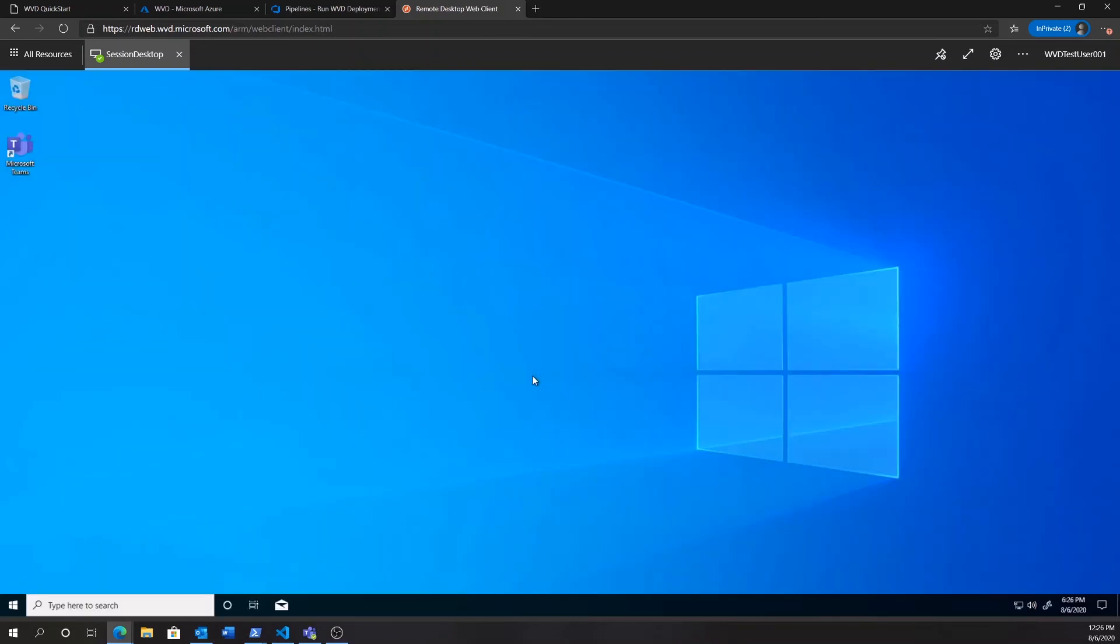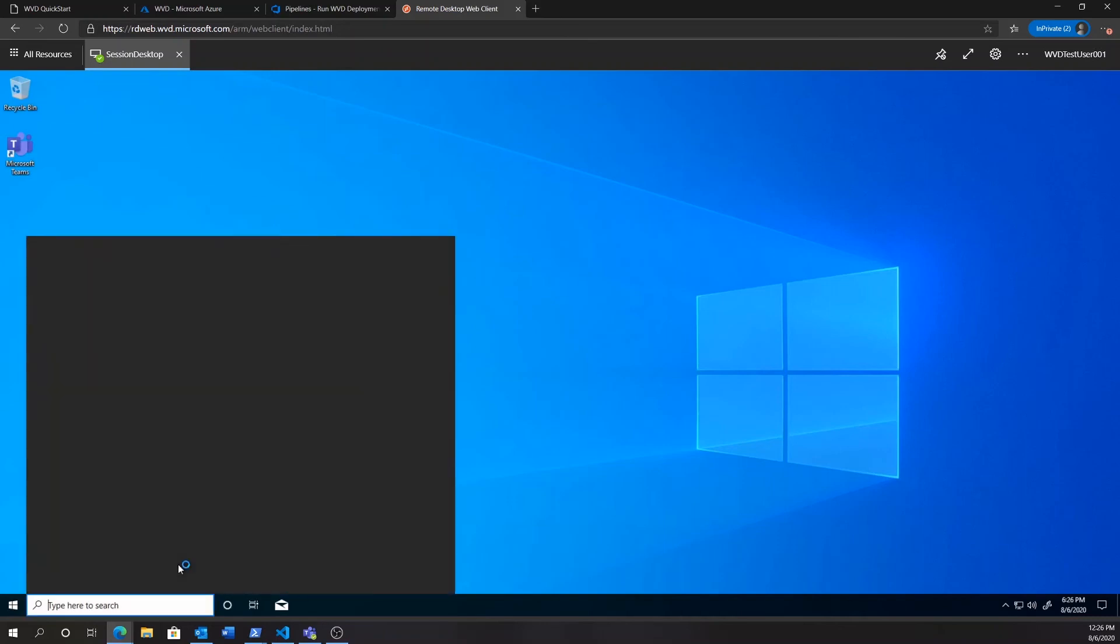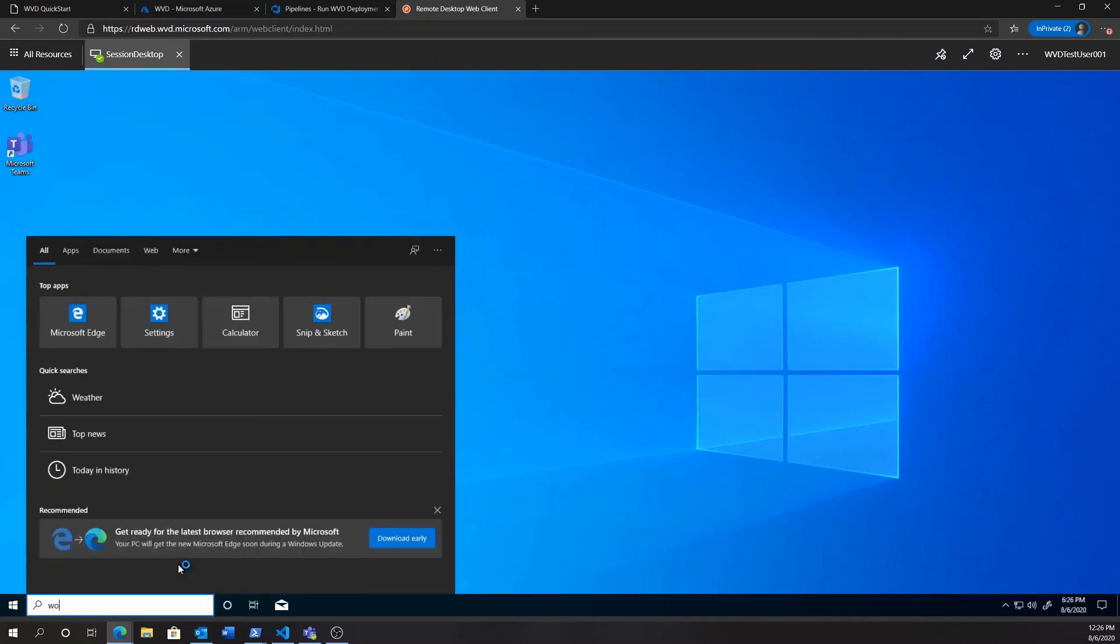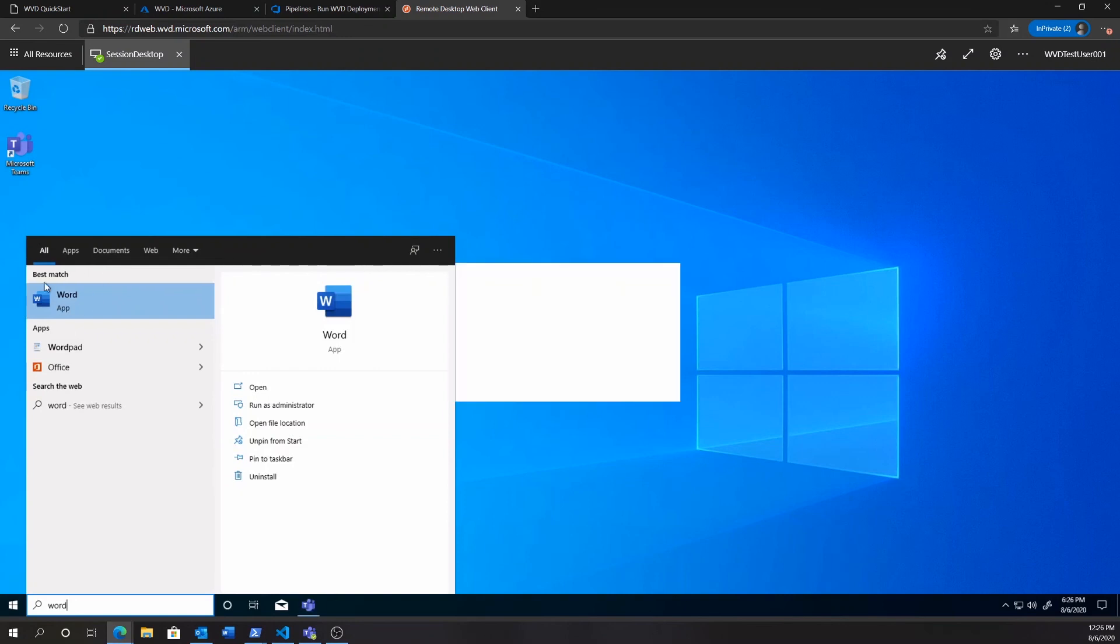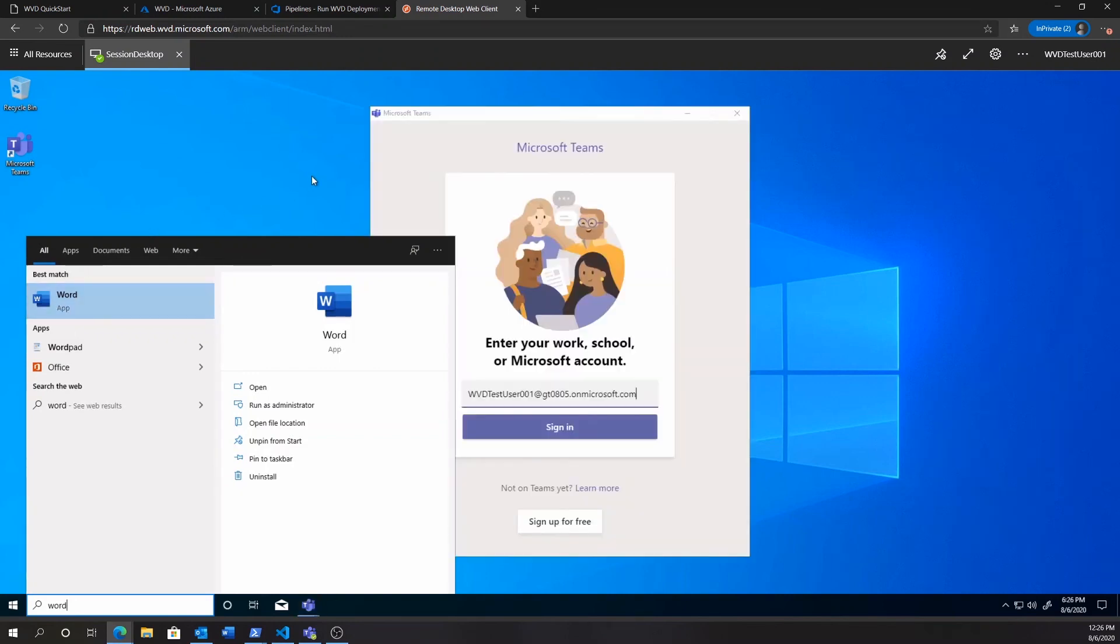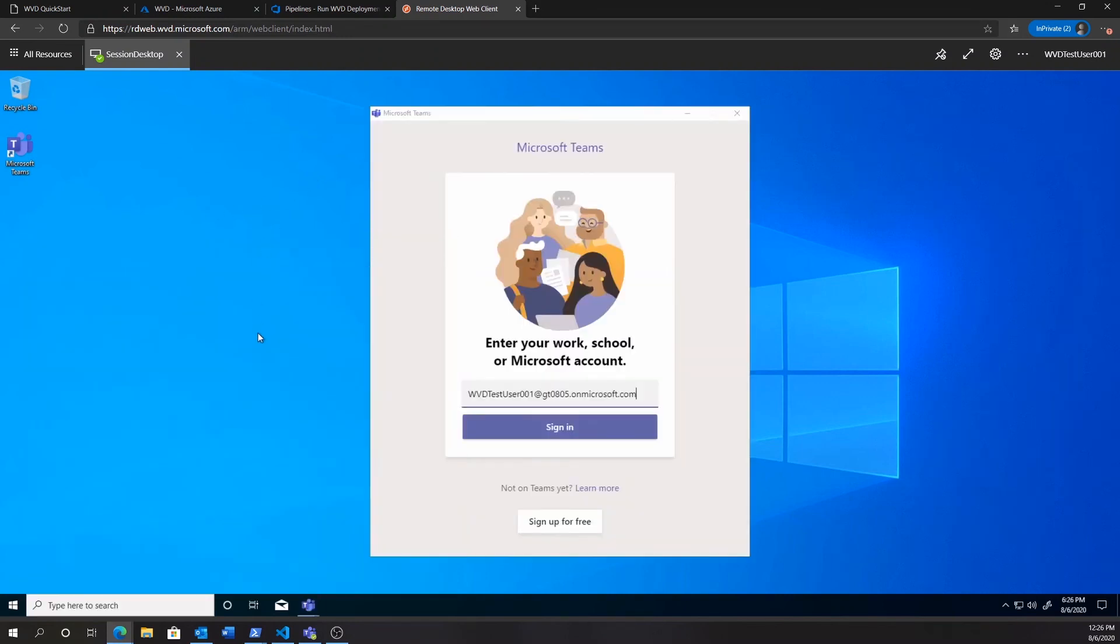As we are logged in here, we'll find that we have access to a certain number of apps, including, for example, Word, as we installed Office 365 in this environment, as well as Microsoft Teams.